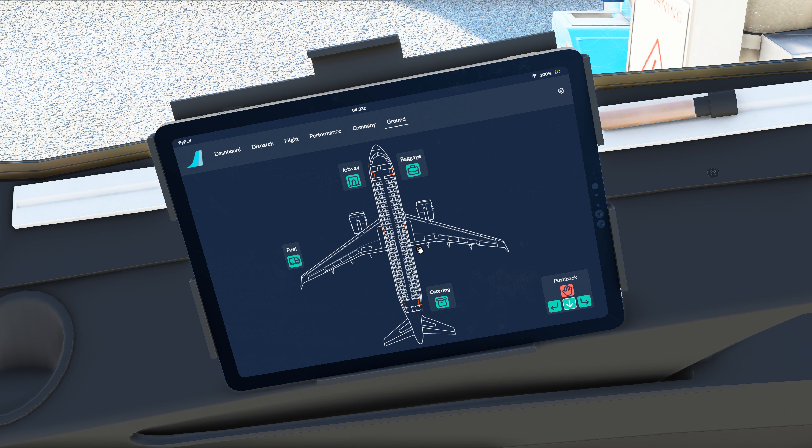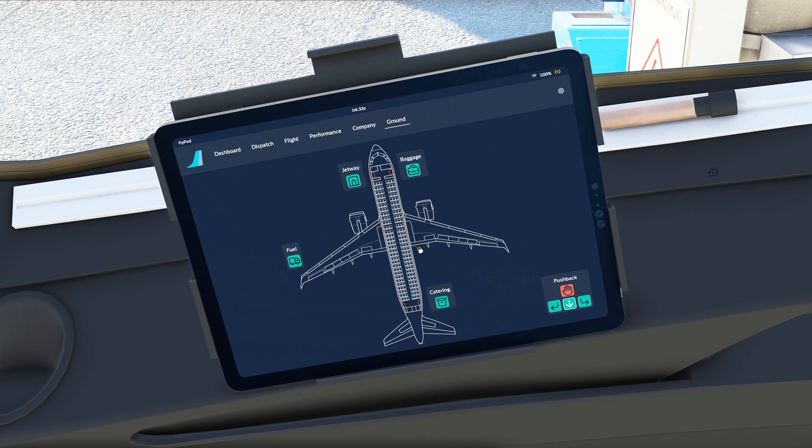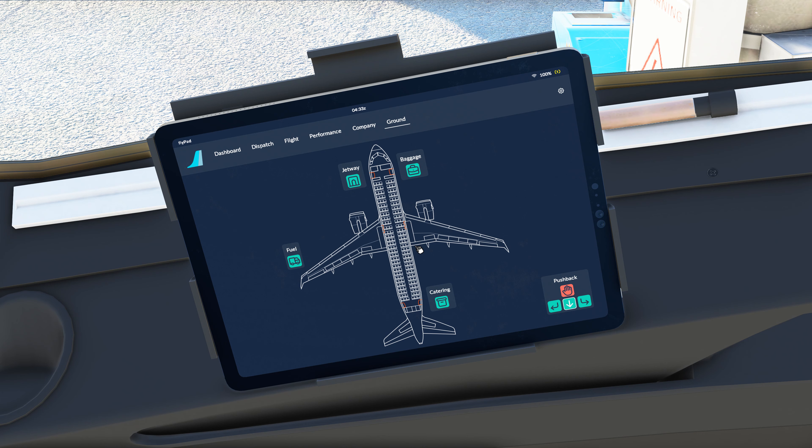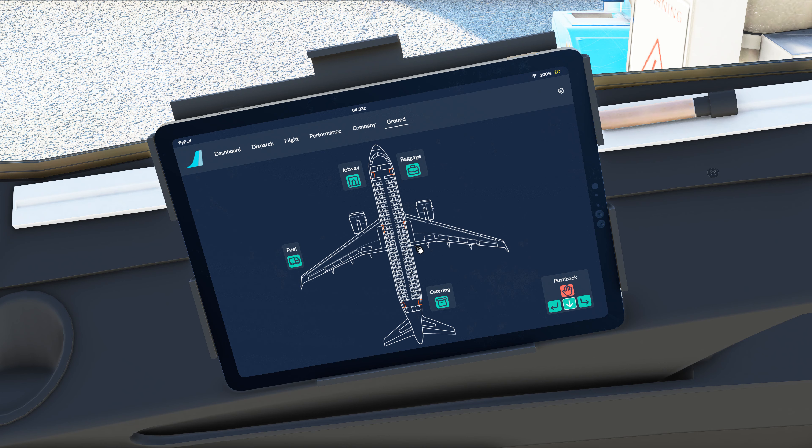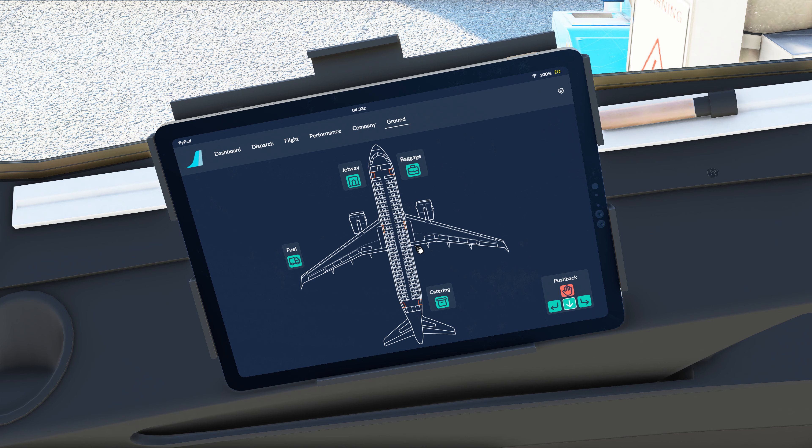We're going to come over here to the company tab and some of you may see that this screen is slightly different. This is a test version, this screen here may change the input method. The display is a feature that's in development, currently in testing, but I just wanted to show you guys what we're looking at so far. I'm going to type in my SimBrief username.